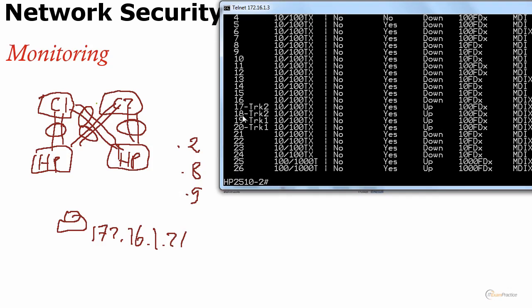Here you can see two ether channels. The problem is I don't know where my PC is, but I know the IP address. What can I do? Well, I can ping it from the switch.